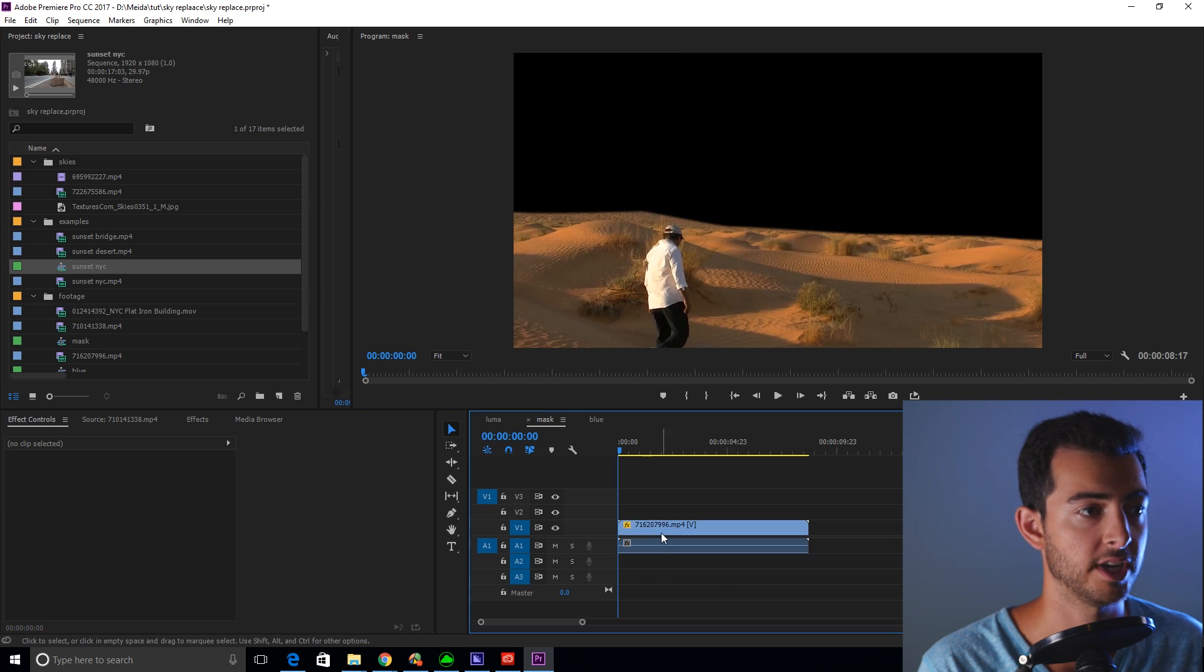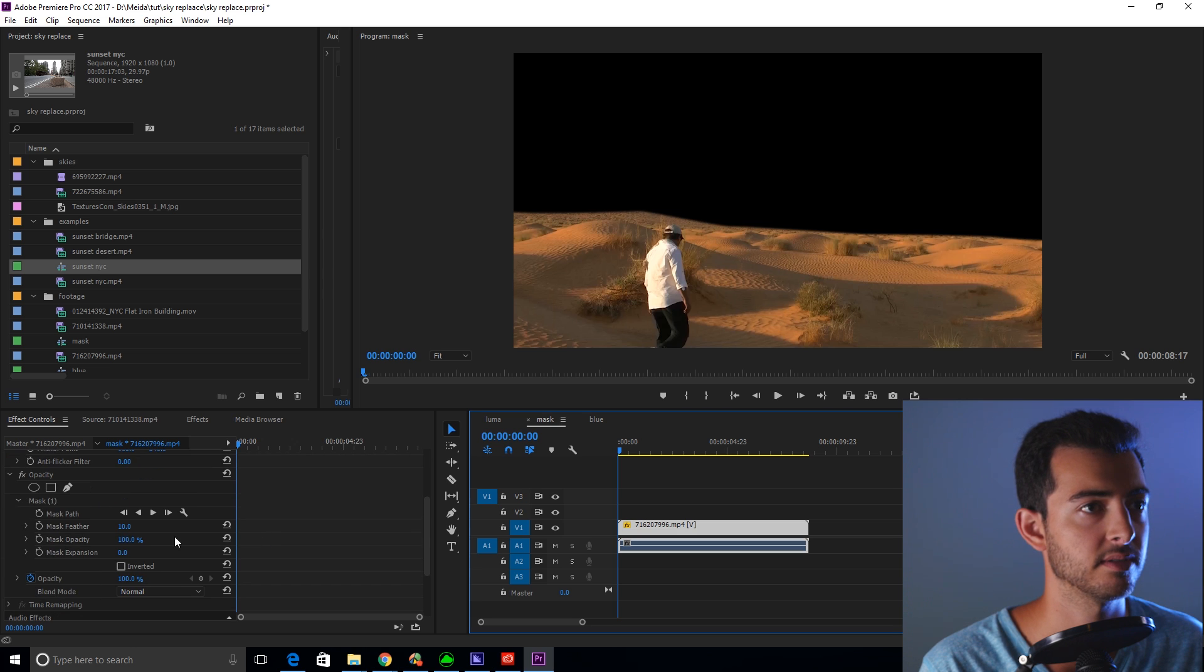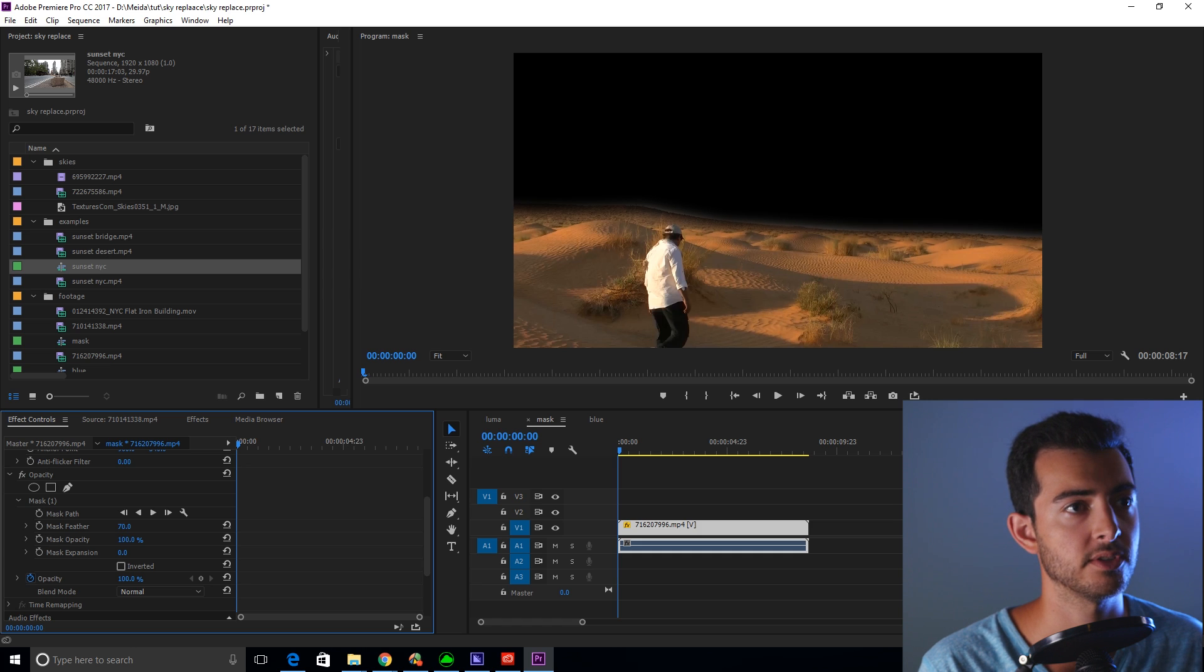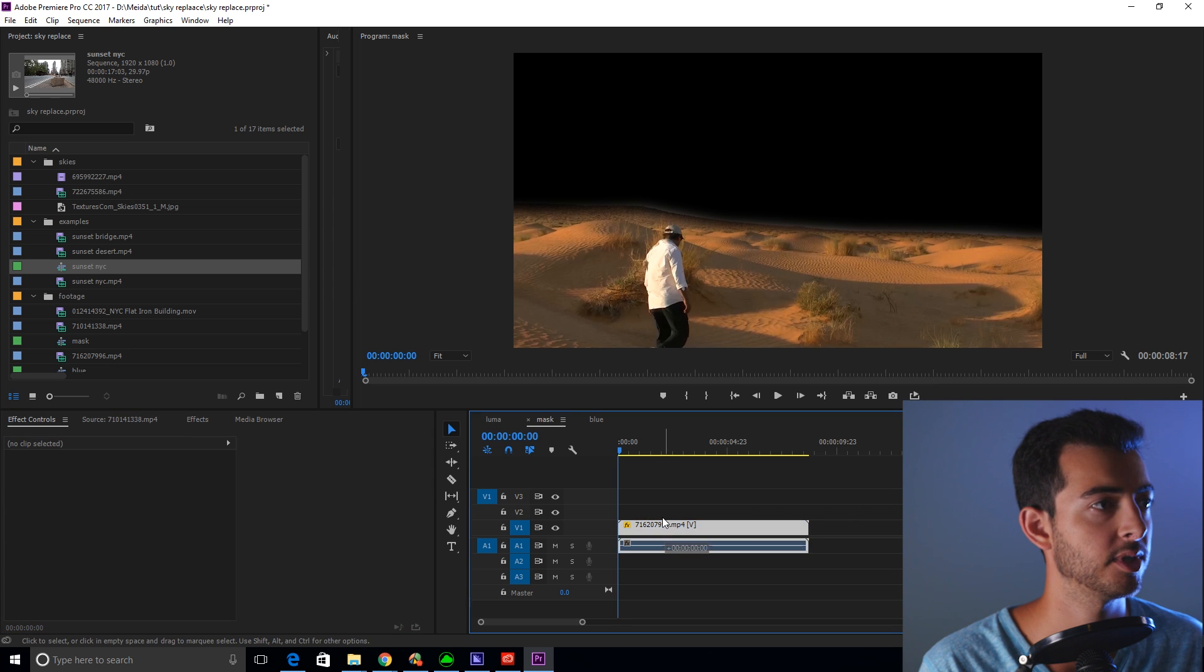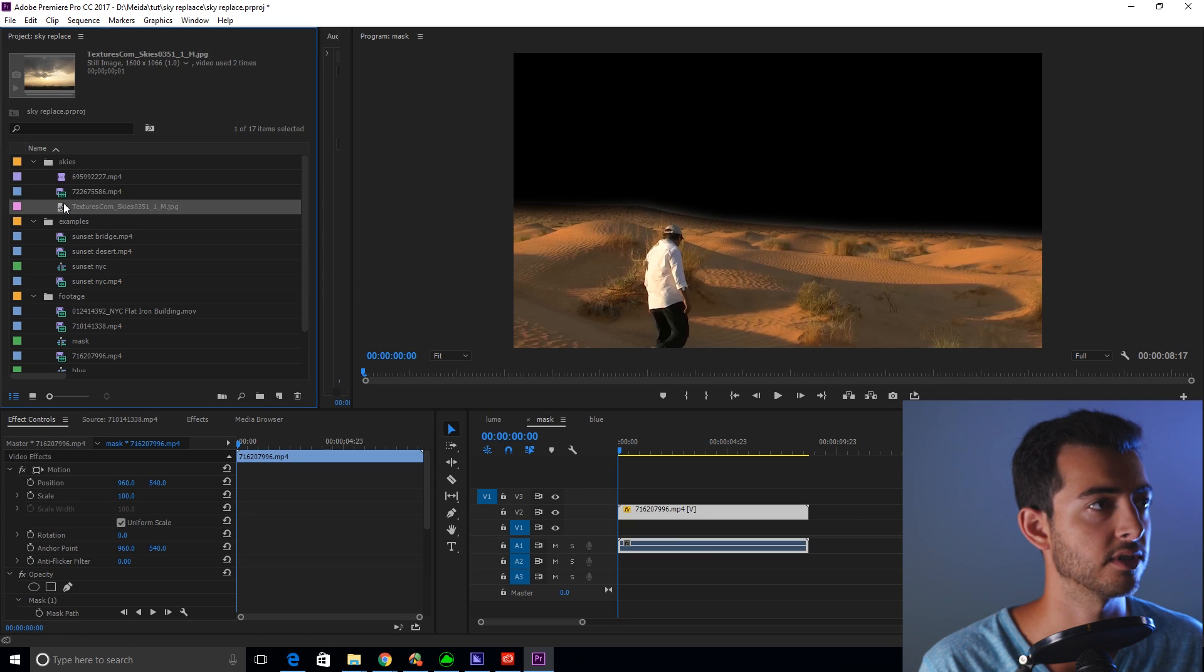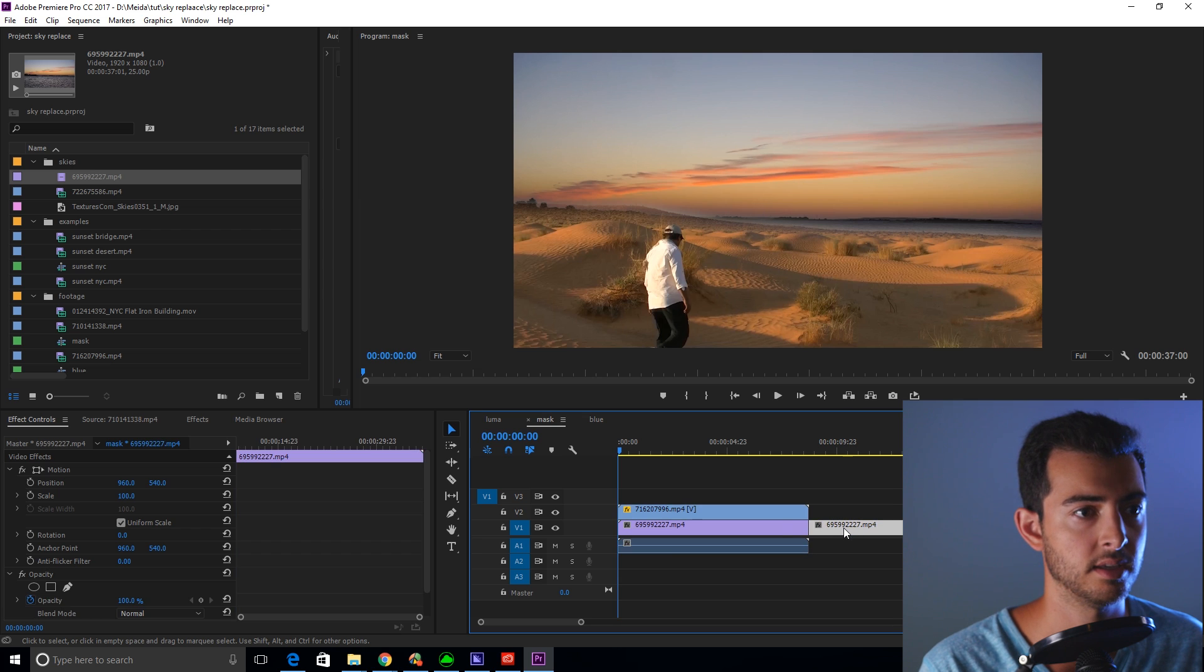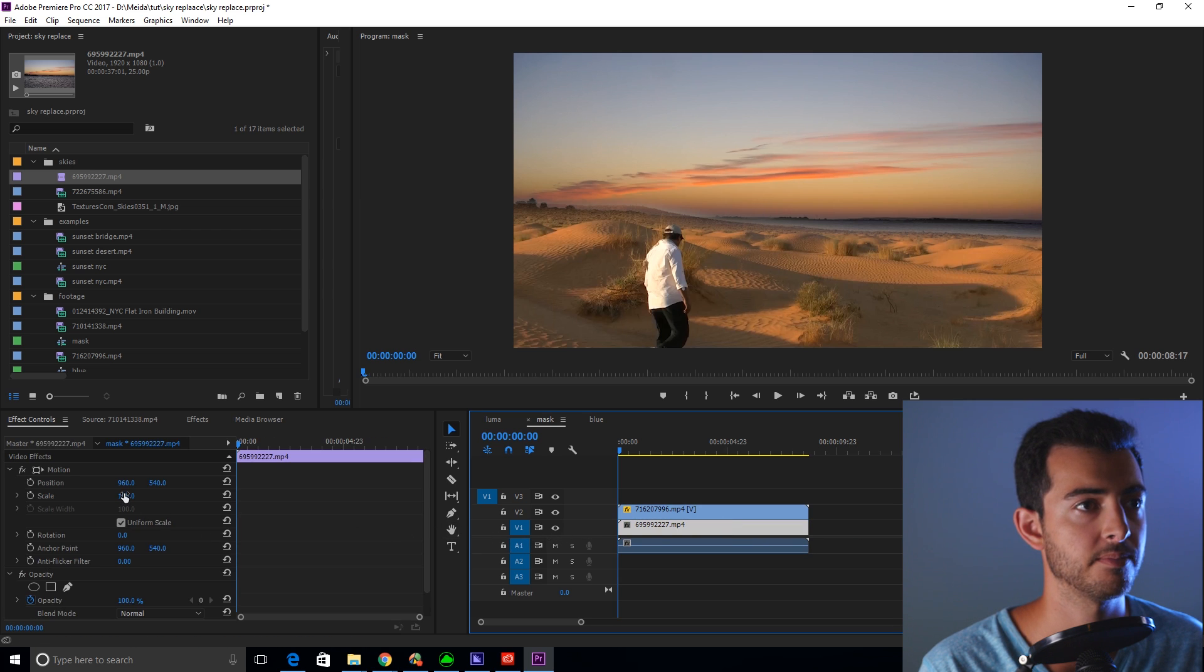Now this doesn't look great, so what you're going to do is you're going to feather this out. It doesn't matter if you see a little bit of this horizon here, that's actually going to help us. Now you're going to drag this clip up and grab your sunset. Drag that on, cut it to length, and scale it up.